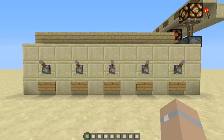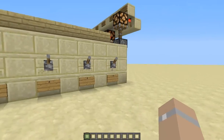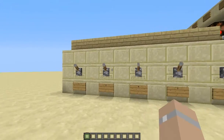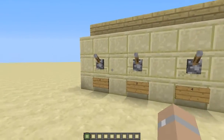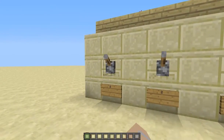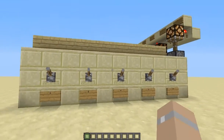Hey guys, Blargoody5 here. I'm going to show you my 16-bit binary counter. Binary is a series of zeros and ones, on and off states.